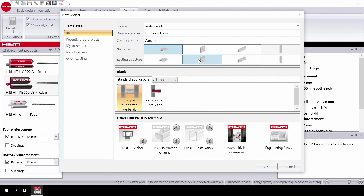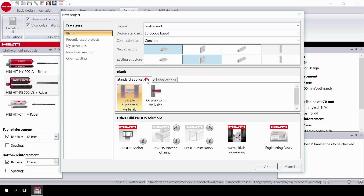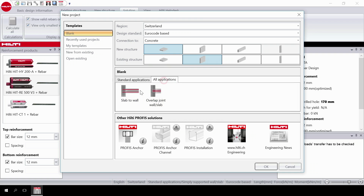Finally, you will have to choose the application. You will have to decide between standard or all applications. Choosing standard applications allows you to design according to Eurocode standards. Choosing all applications allows you to include design of rigid connections based on using the Hilti HIT Rebar design method.